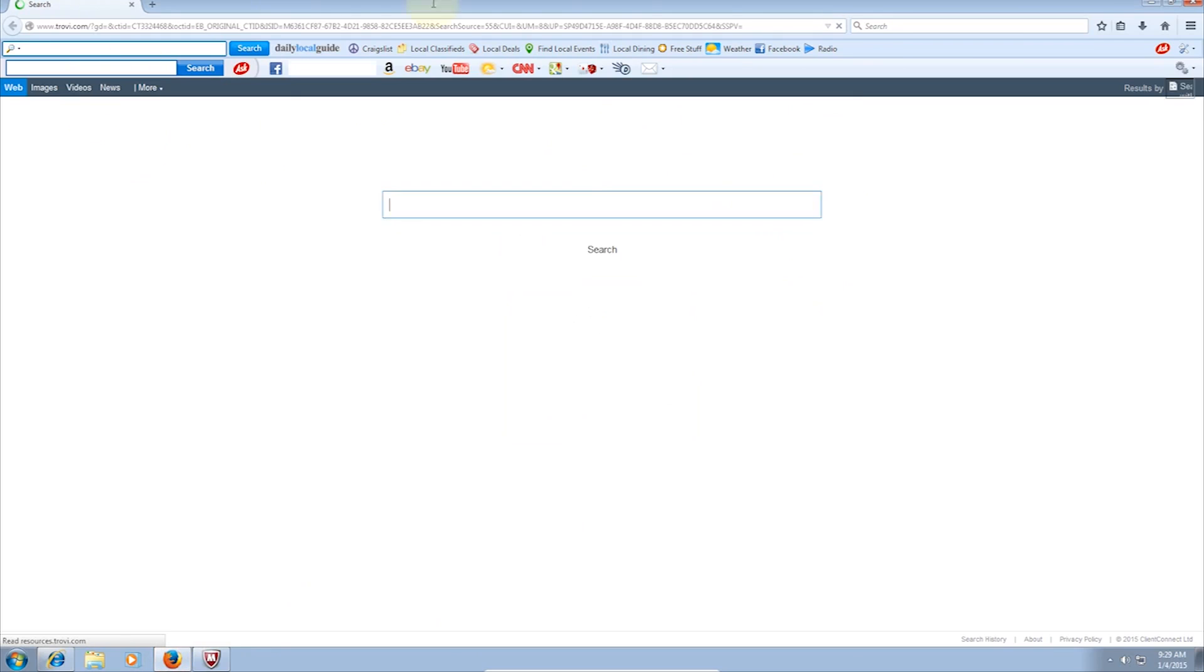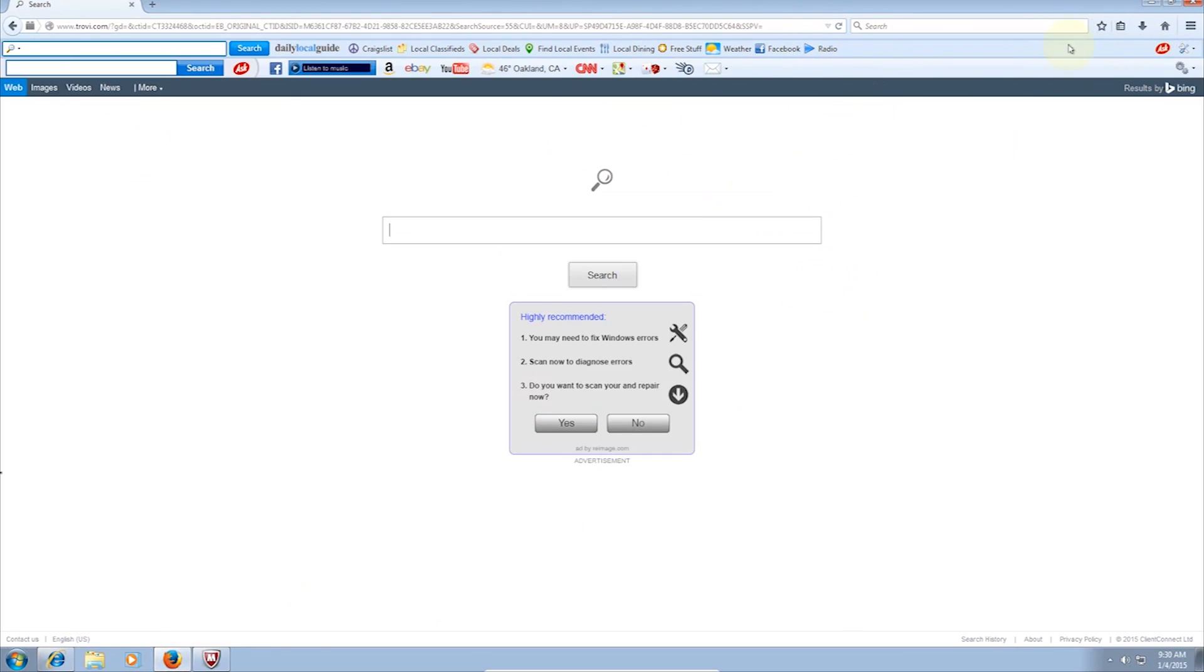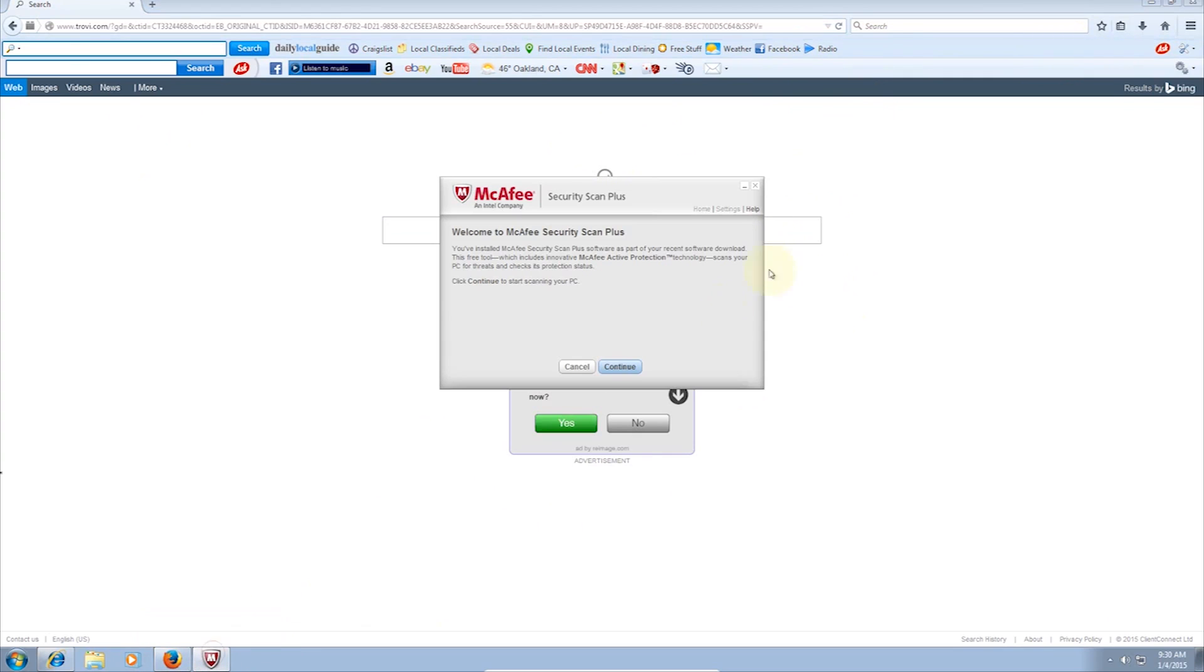Firefox is even worse. Not only is my homepage different, but I also have two toolbars. Also, McAfee Security Scan Plus has popped up. Weird, since I don't even have McAfee installed.